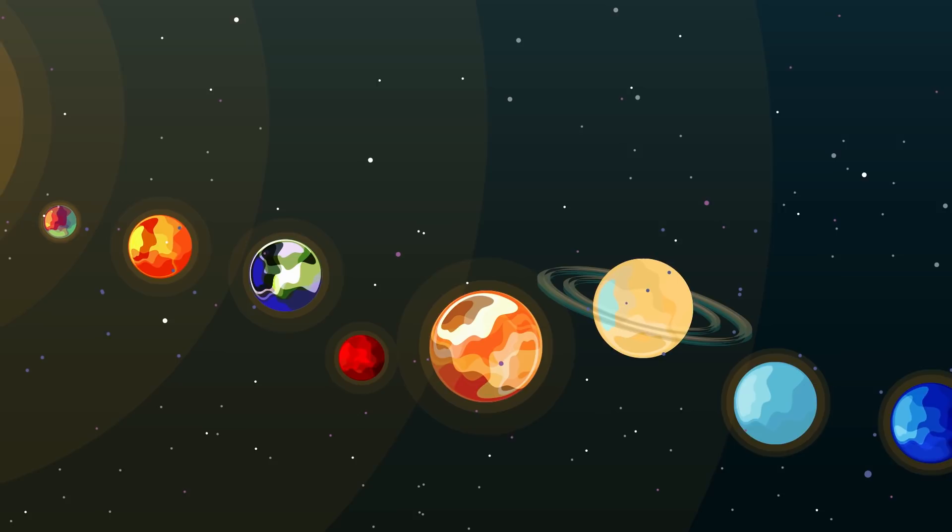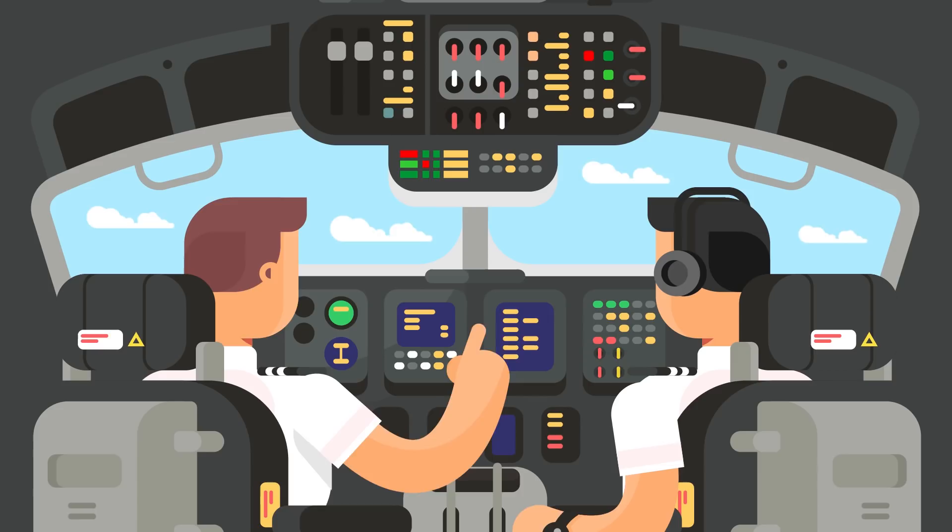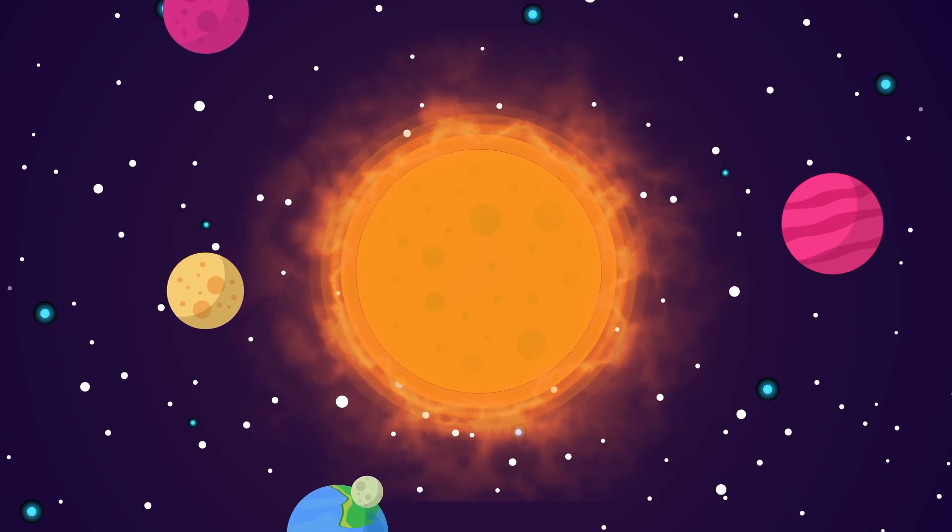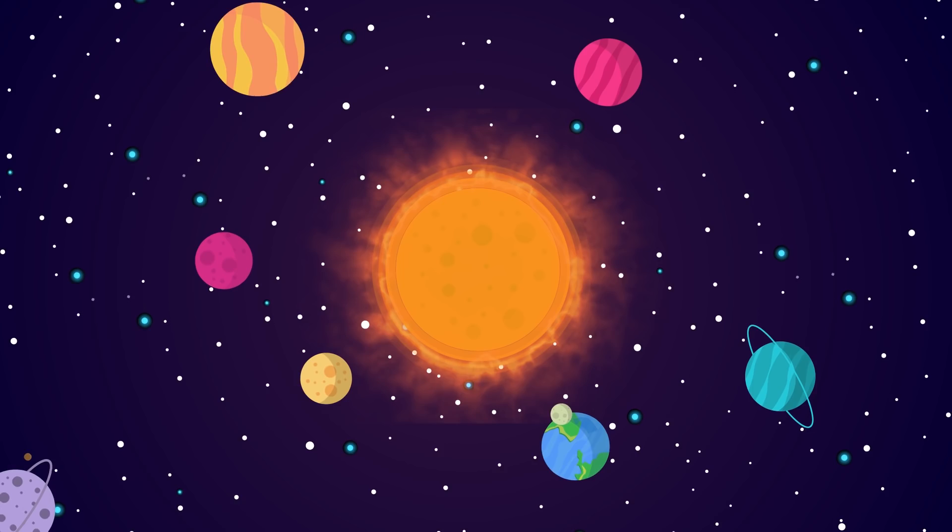Some of these storms are called X-class flares and can produce energy equal to a billion hydrogen bombs. Still, sometimes all that this will result in is radio frequencies being disrupted. That's why airlines keep in touch with the folks that keep an eye on the sun, so that flights can be grounded during a solar storm. But that's solar flares. There is a worse scenario, and that involves something called coronal mass ejections.